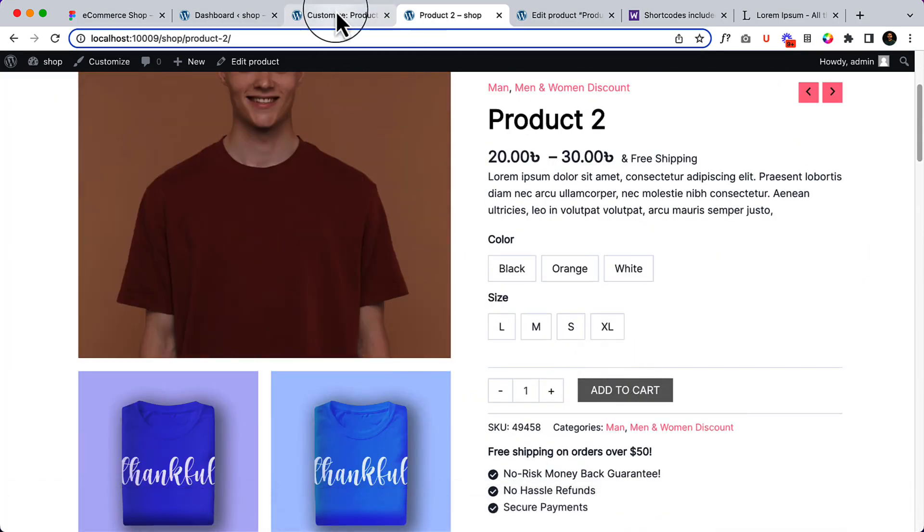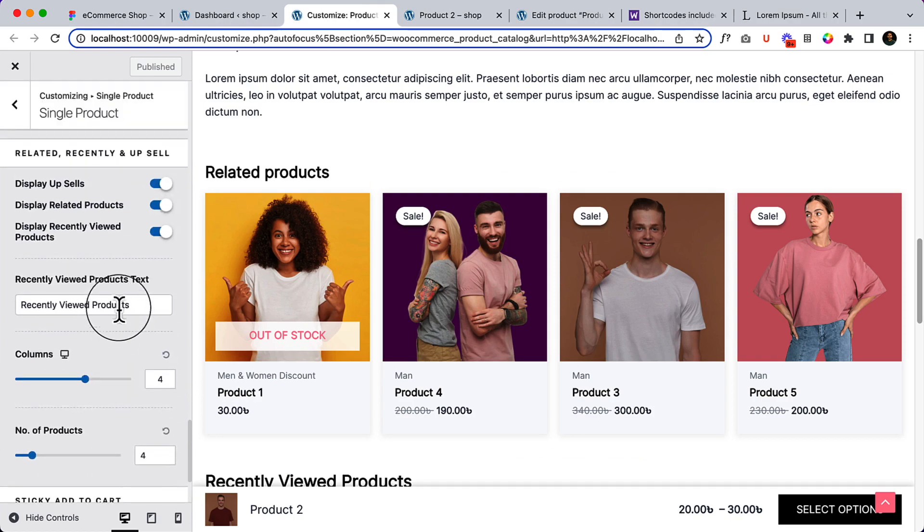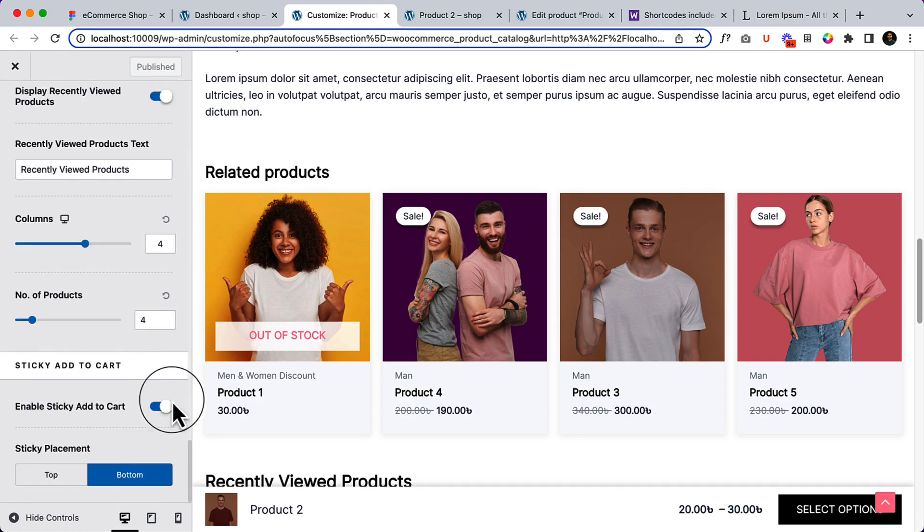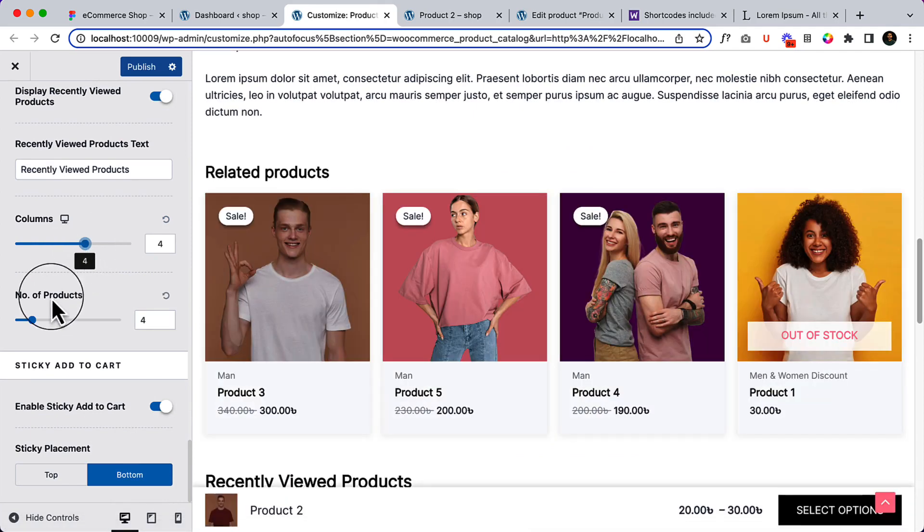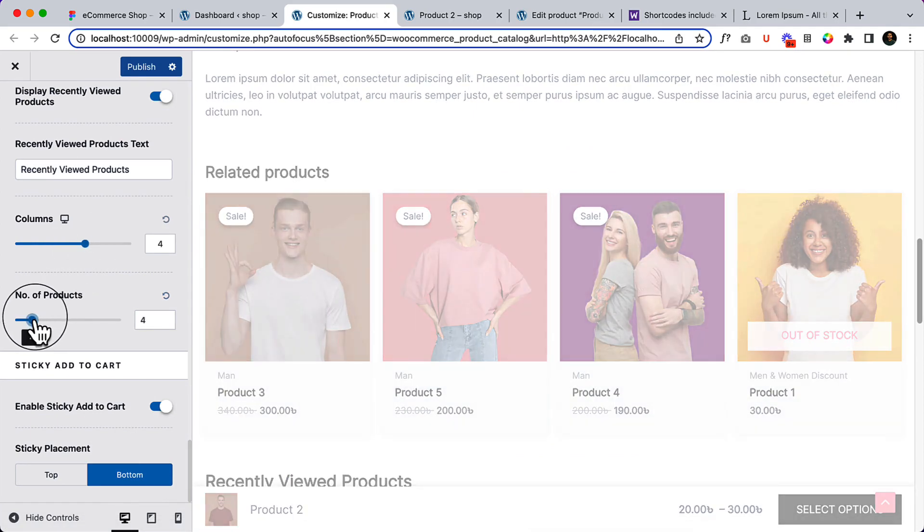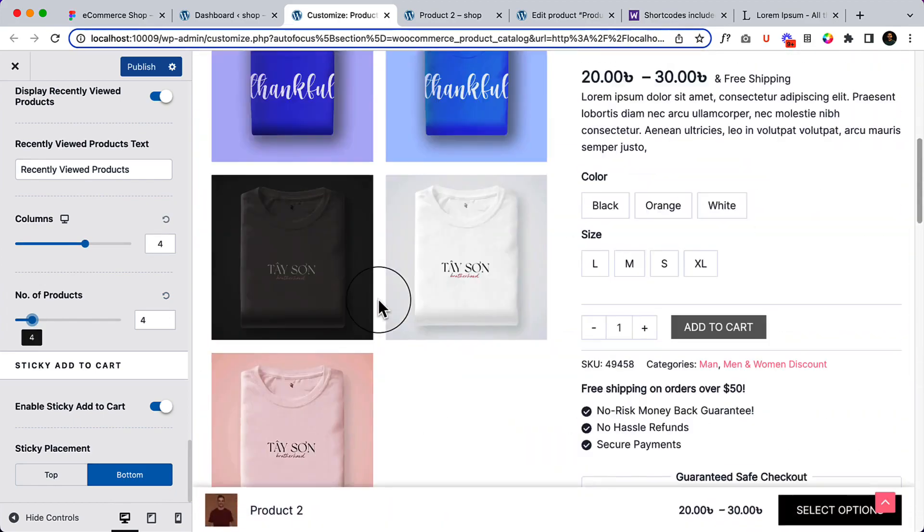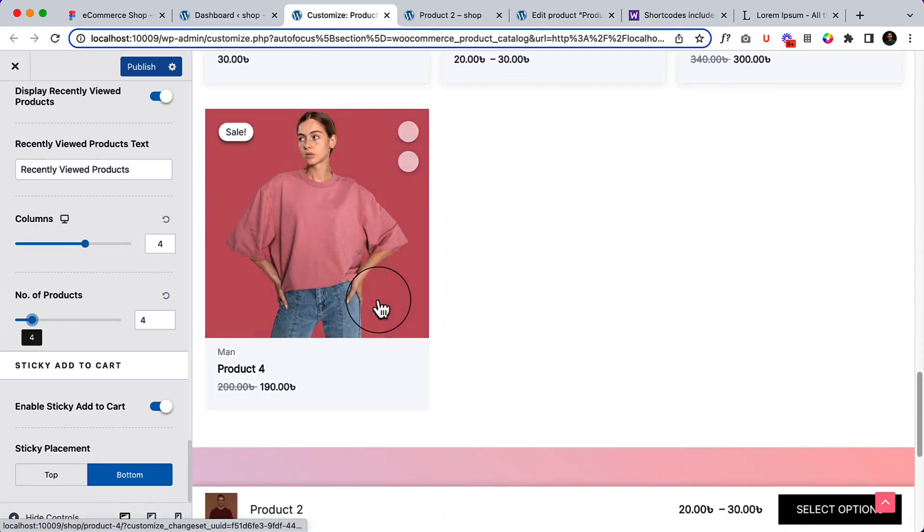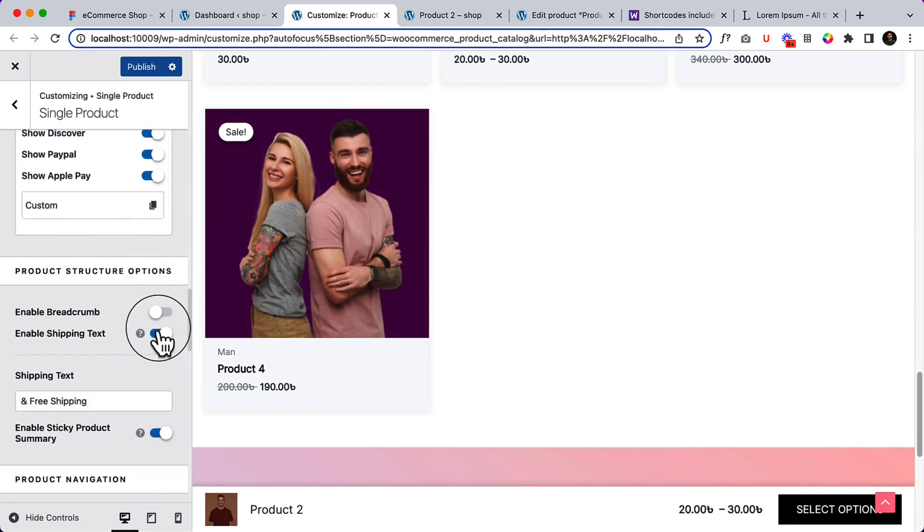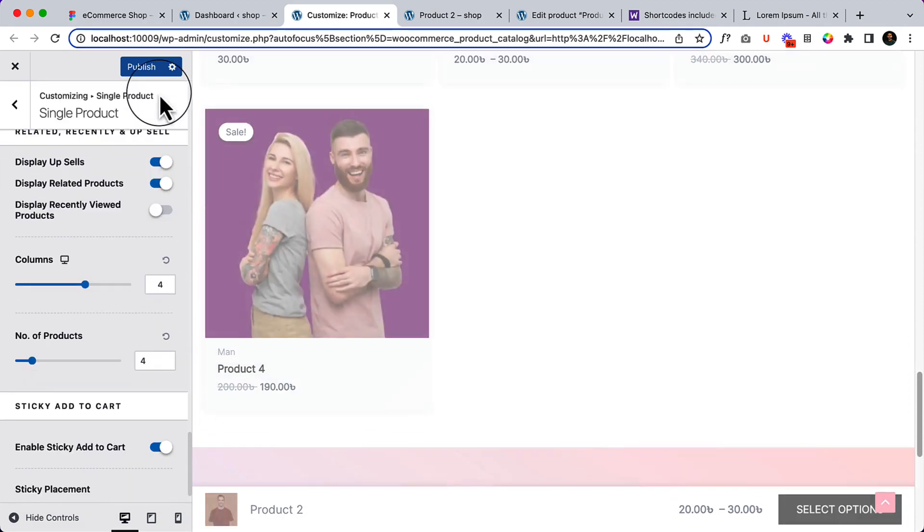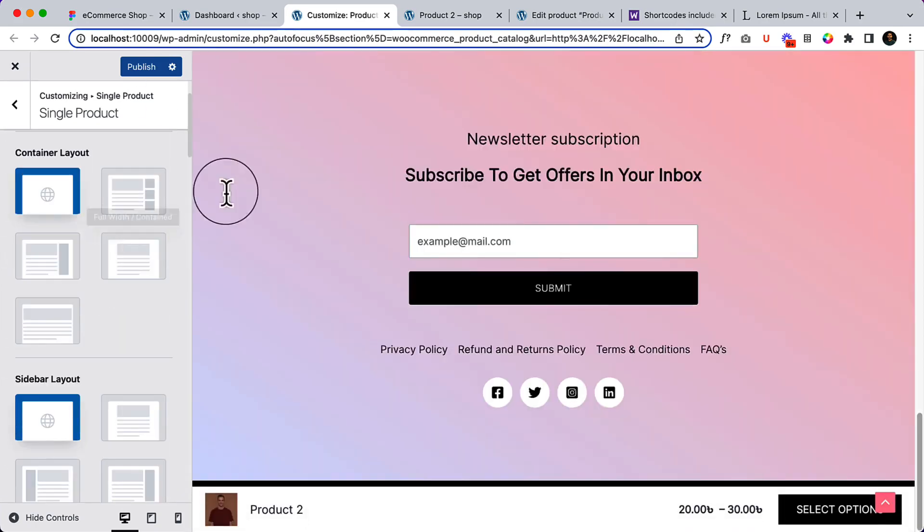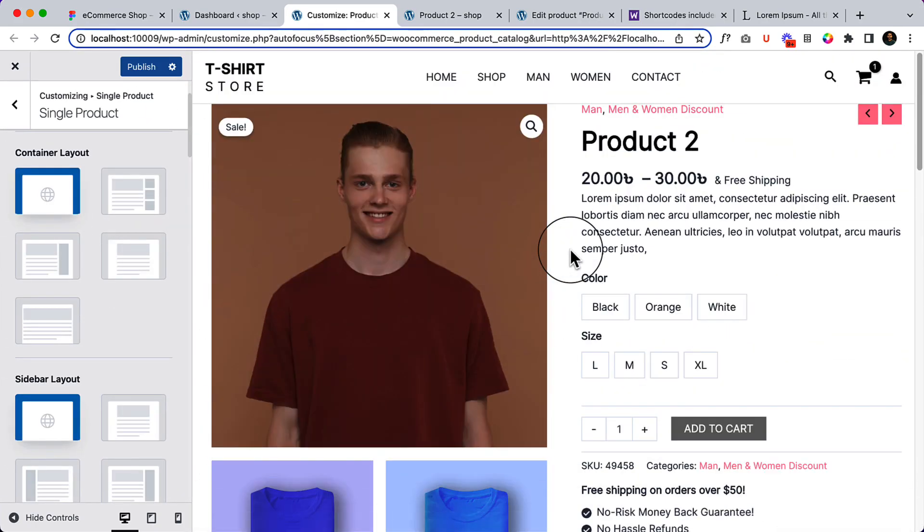So what I'm going to do right now, I'm going to change the recently viewed products. Somehow the column is not working, it should display four columns and number of products should be four but it's displaying three columns, I don't know why. So let's disable the recently viewed product, I'm not going to display this one, and I would like to keep other settings similar.